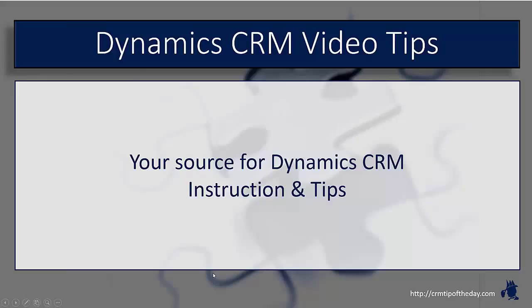Hey everybody, it's Derek and welcome back to CRM tip of the day's video tips. Your source for tips and step-by-step instruction on the latest version of Microsoft Dynamics CRM.